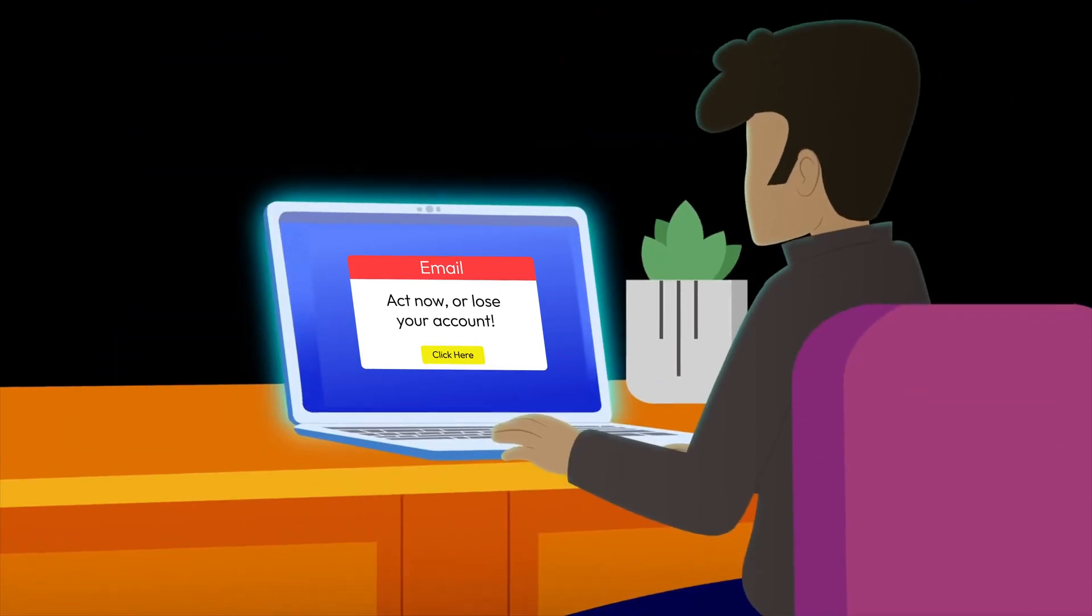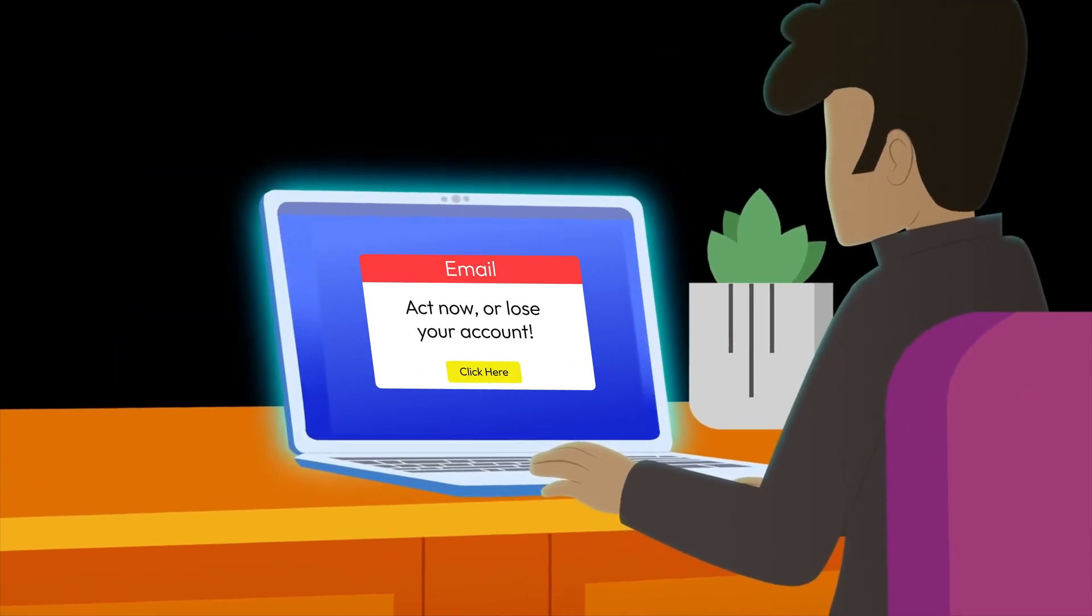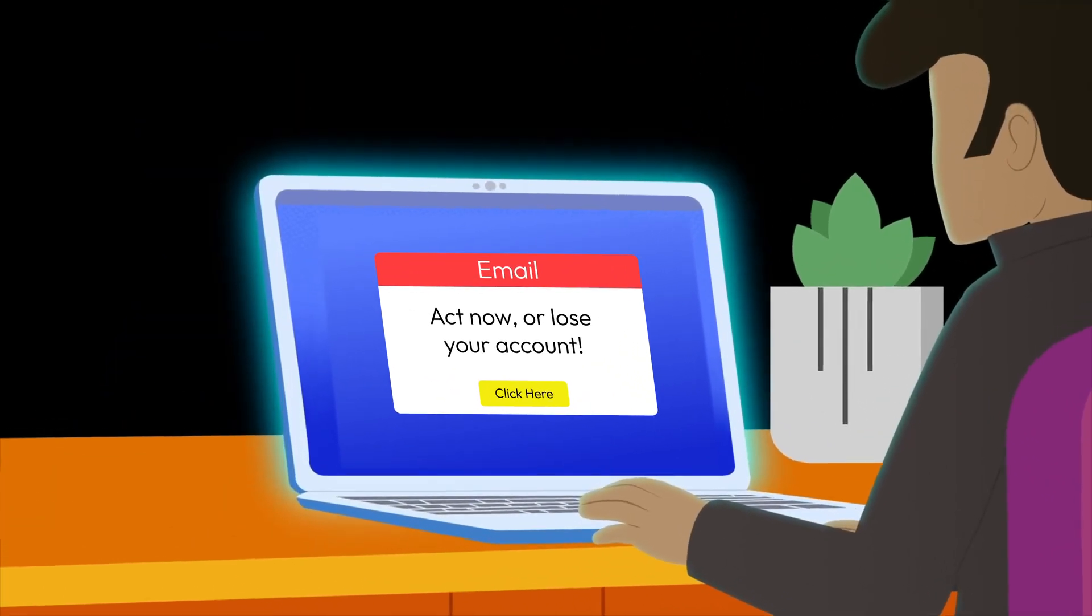Phishing, on the other hand, uses fear and urgency, like a fake email saying, act now or lose your account.